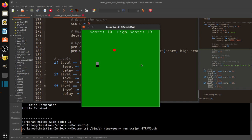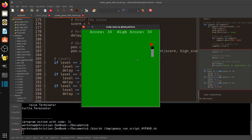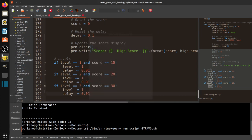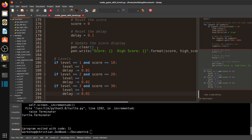Wow, you can definitely see it sped up there! Okay, so that's pretty effective — we've got some levels working now.